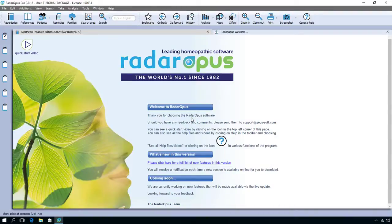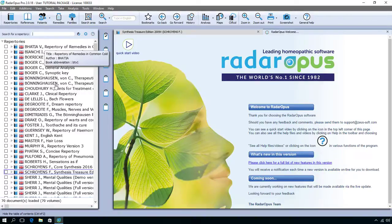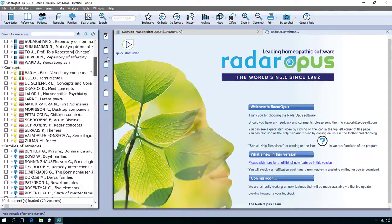Let's quickly give an overview. In the left upper corner you see a button called Repertoires. If I click on it, a table of contents opens with all the documents with a Repertory structure — real Repertoires — and depending on your package you can also have, for example, concepts and families.